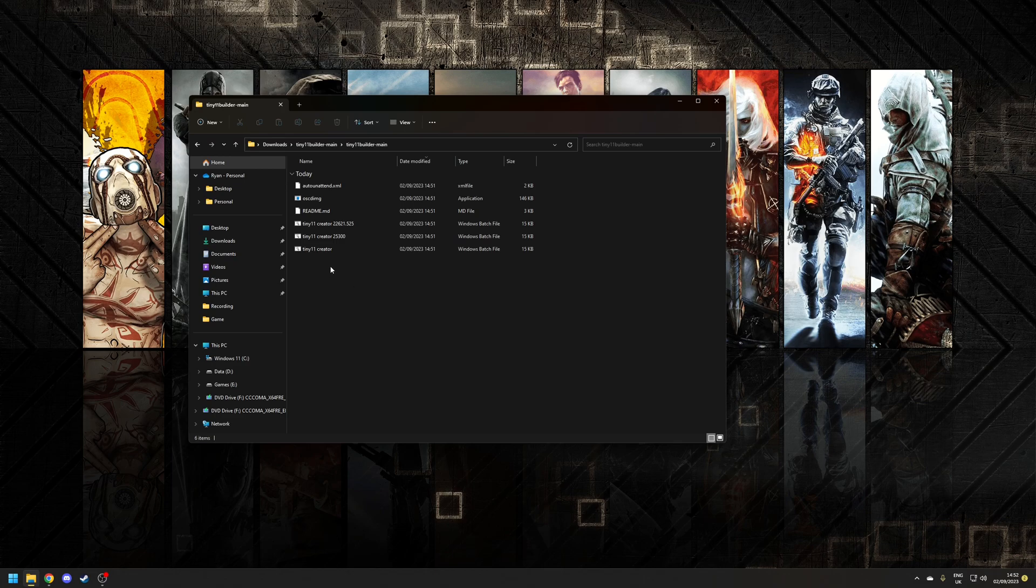And then you're going to find six files. Three of these are batch files which are used to create the installation media that we're going to use a bit later on.